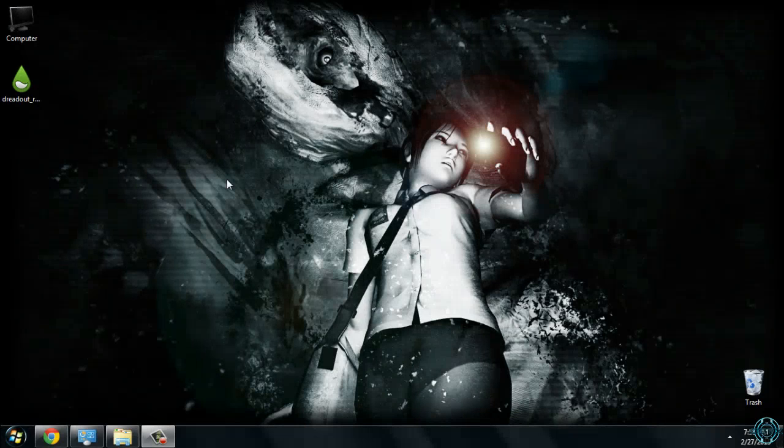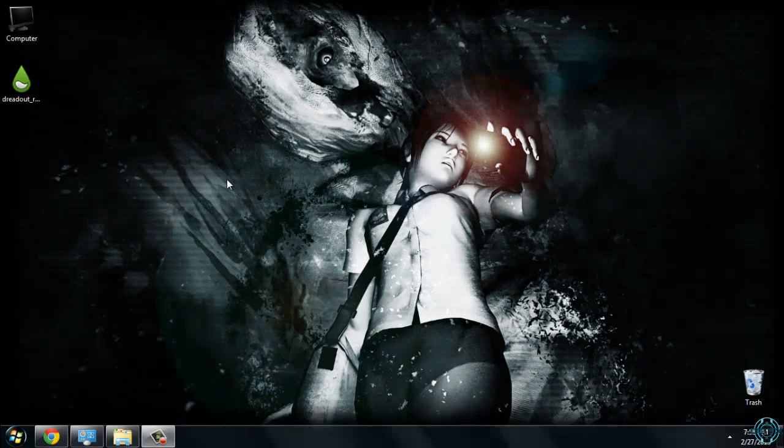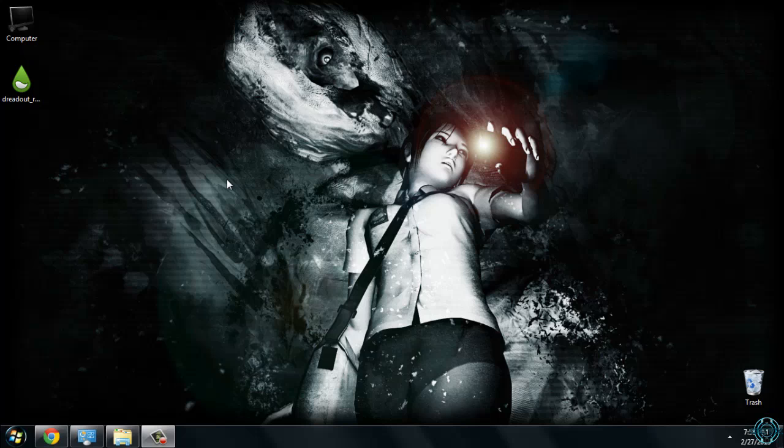Hello everyone, and for today I have a really amazing Rainmeter skin. The skin is Dreadout.